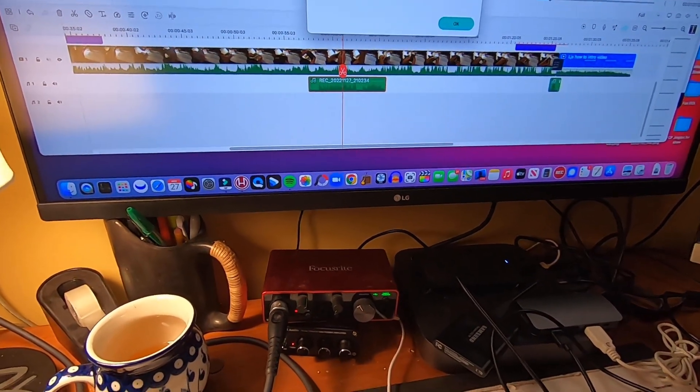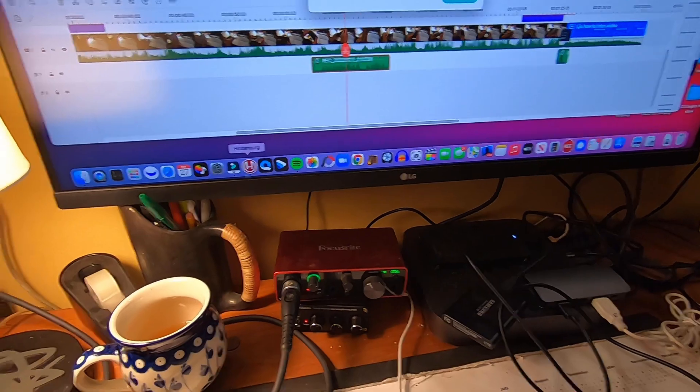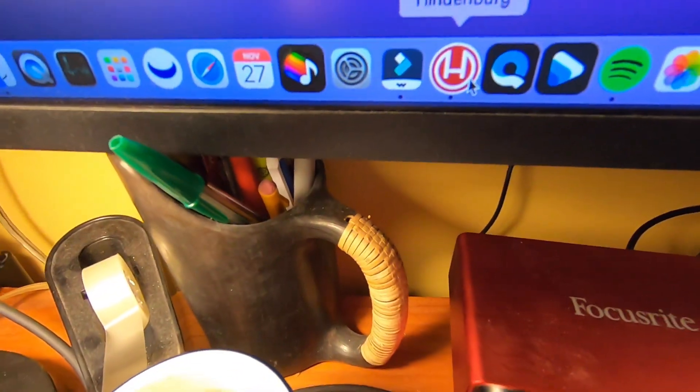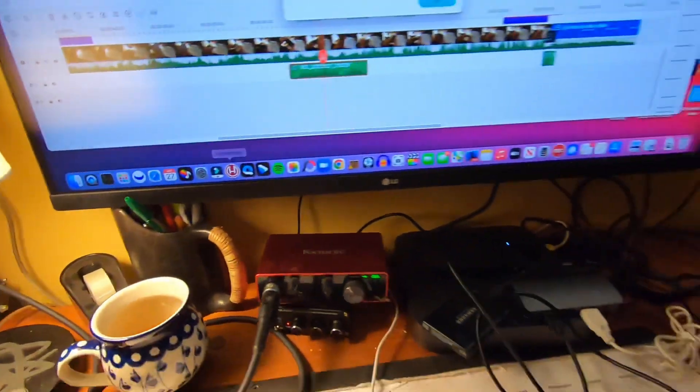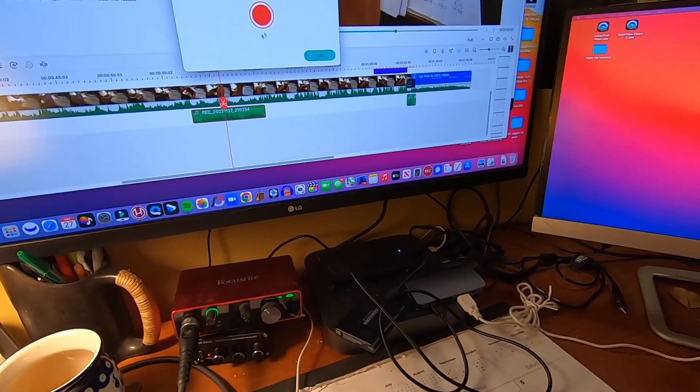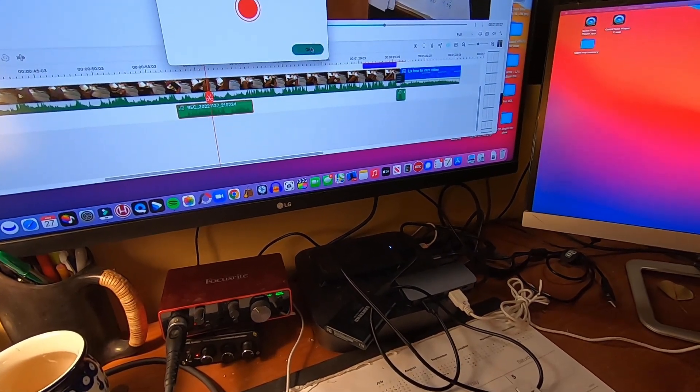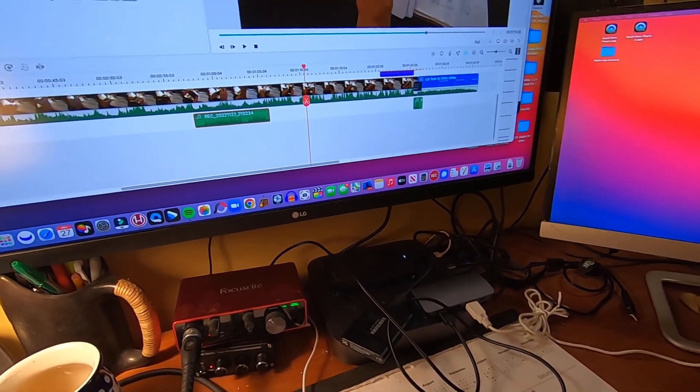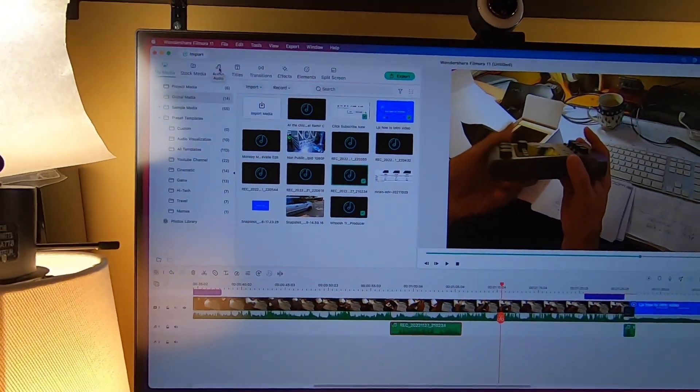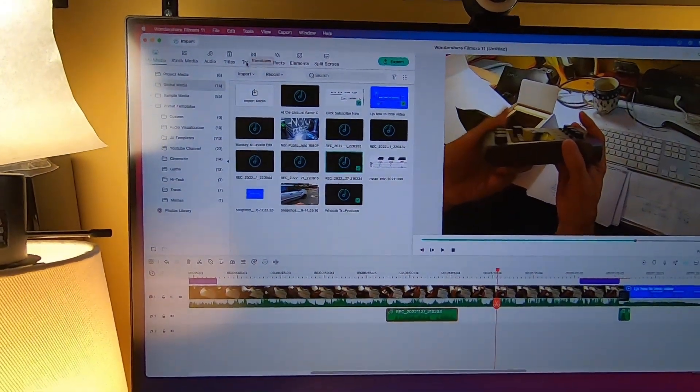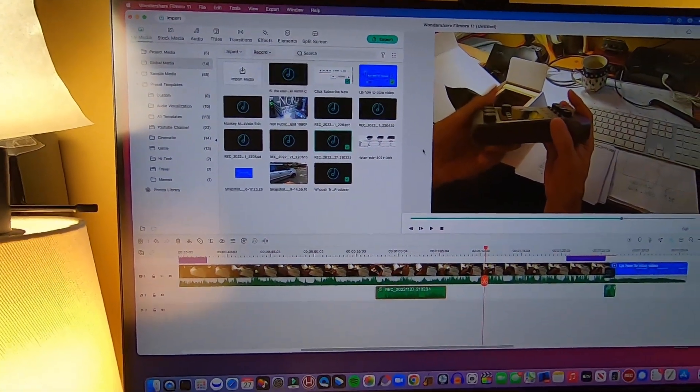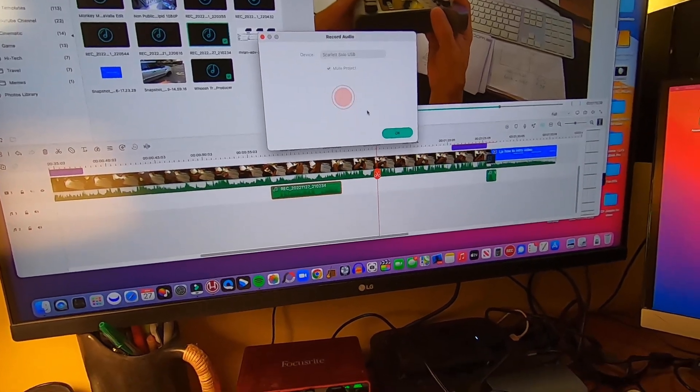I have a problem with a couple of other programs, not Hindenburg right here which is a professional audio program. But here I'll just show you, let's see, put the cursor here and record voiceover, let's do it.